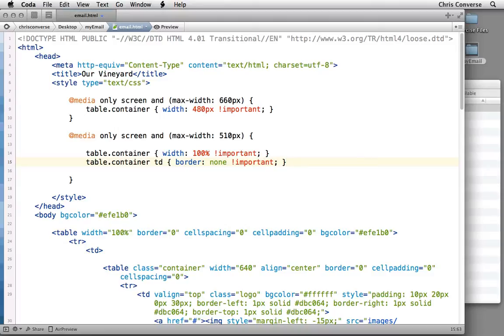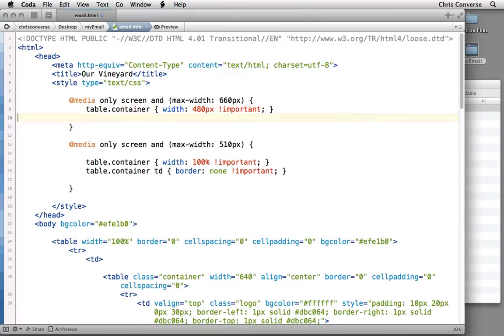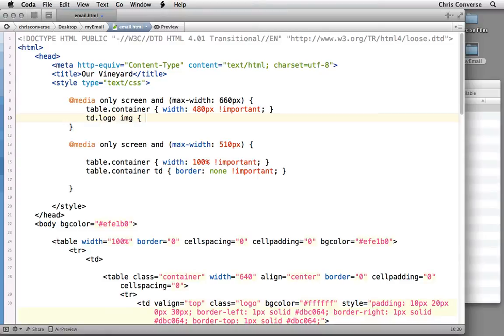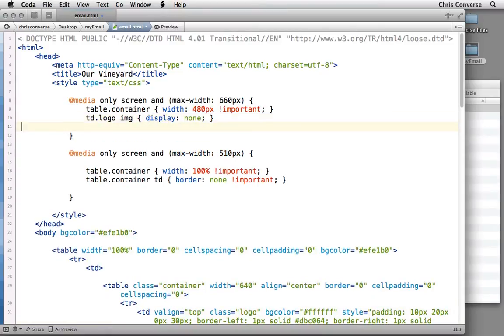Now with our media queries in place for the outermost container, let's come back to the 660 size. Now we're going to target the image inside of the logo row. So let's do TD.logo space image. That's the large graphic. What we're going to do is set a display on that to none.